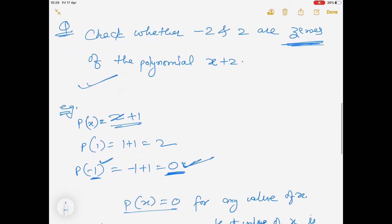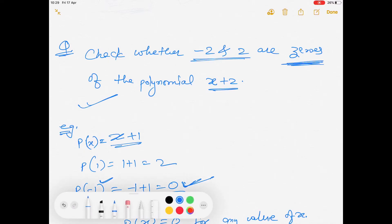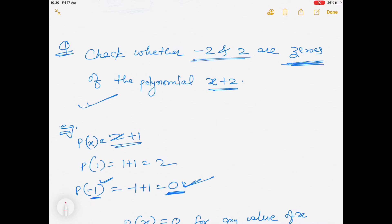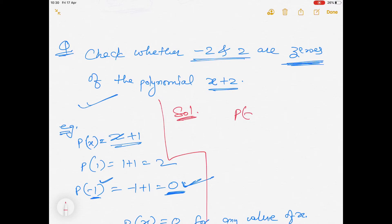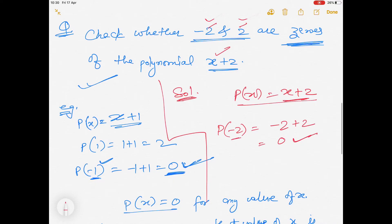Now coming back to the question: we are given -2 and 2, and we need to check if they are zeros of the polynomial x + 2. The solution is simple. p(x) = x + 2. If we replace x by -2: -2 + 2 = 0. So -2 gives value 0. It means -2 is a zero of this polynomial. Now if we put 2: 2 + 2 = 4, which is not 0.